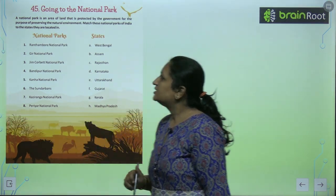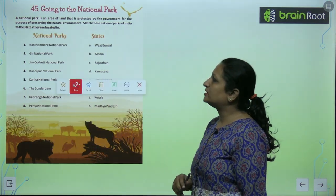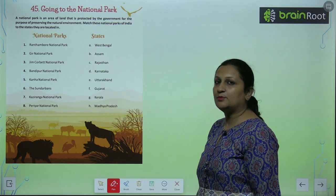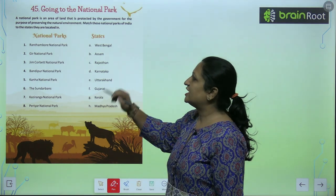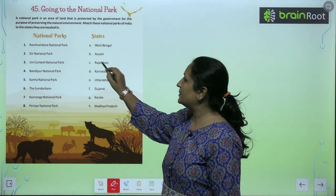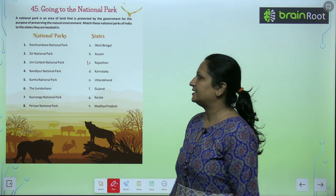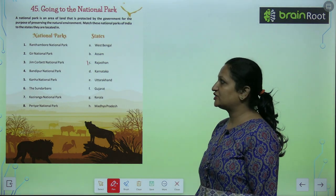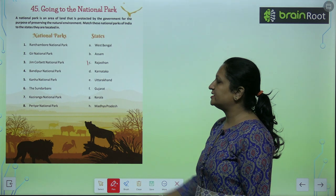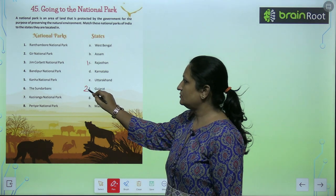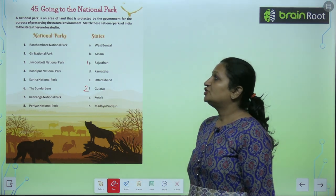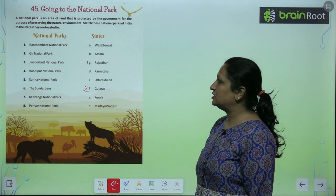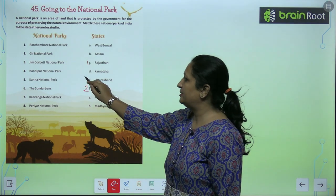First one is the Ranthambore National Park. As the name indicates, Ranthambore National Park is in Rajasthan. Gir National Park is in Gujarat. Jim Corbett National Park is in Uttarakhand.